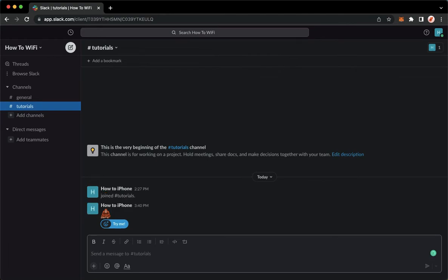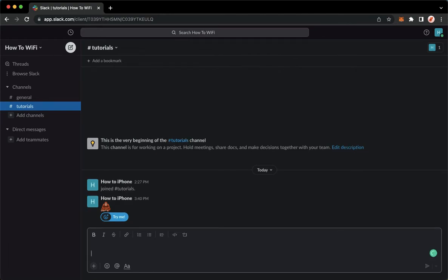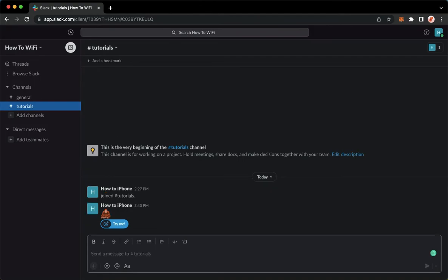And then for Windows users, you may use Shift Enter or you may also use Command and Enter. So that's it. That's how you may add a new line on Slack.